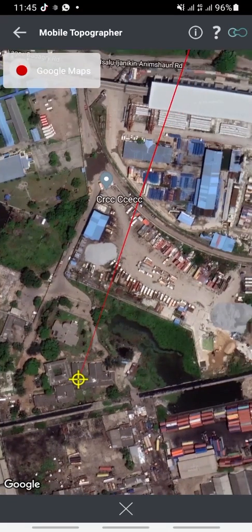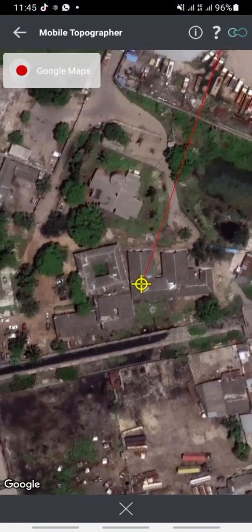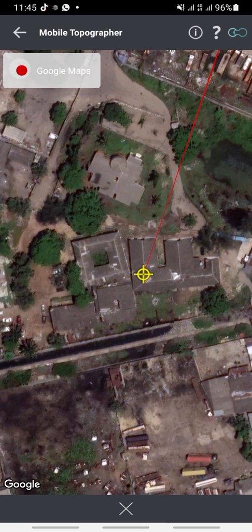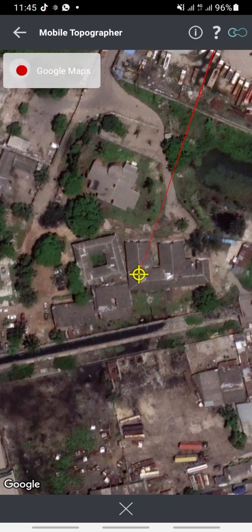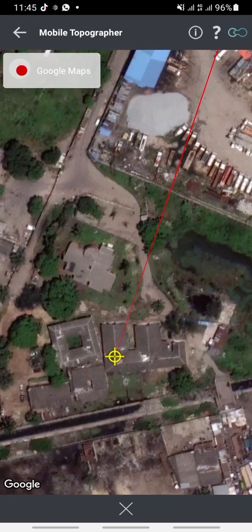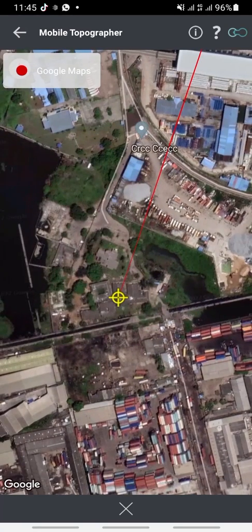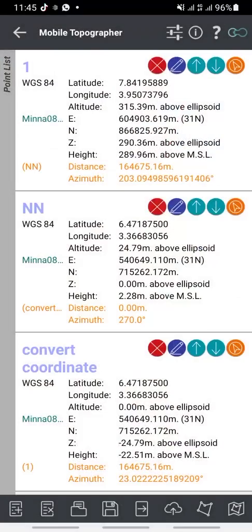You can confirm the location — if you are familiar with the area of the coordinates you converted, you can verify it using the satellite imagery. That is how to convert coordinates using Mobile Topography. Thank you.